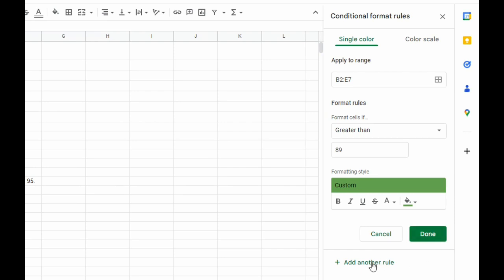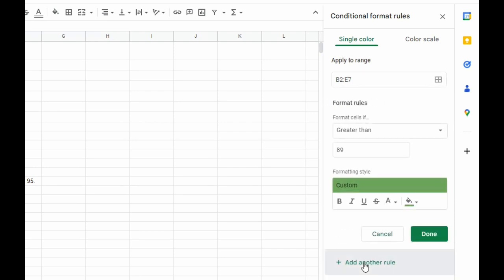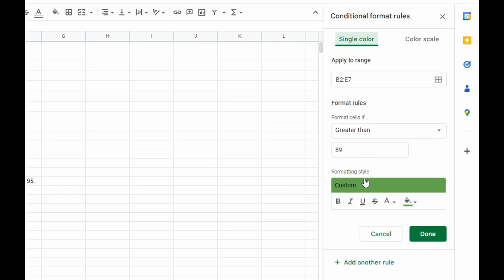But we're going to add one more rule, so let's click add another rule. For this second rule...